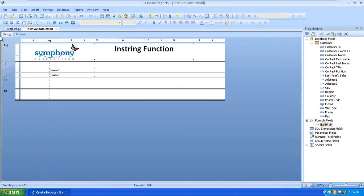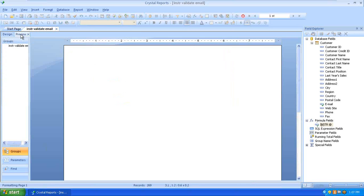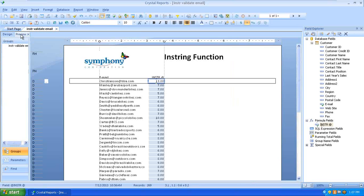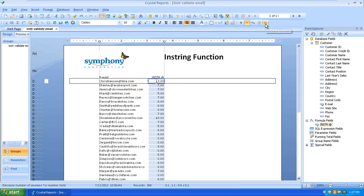I'm going to the Design tab — it's easier to see where to place the field. I'll grab this InStr at-sign formula and stick it on the detail line right next to our email address. It's telling me that if I count the letters, the at sign is at the 13th position, so it does have one.